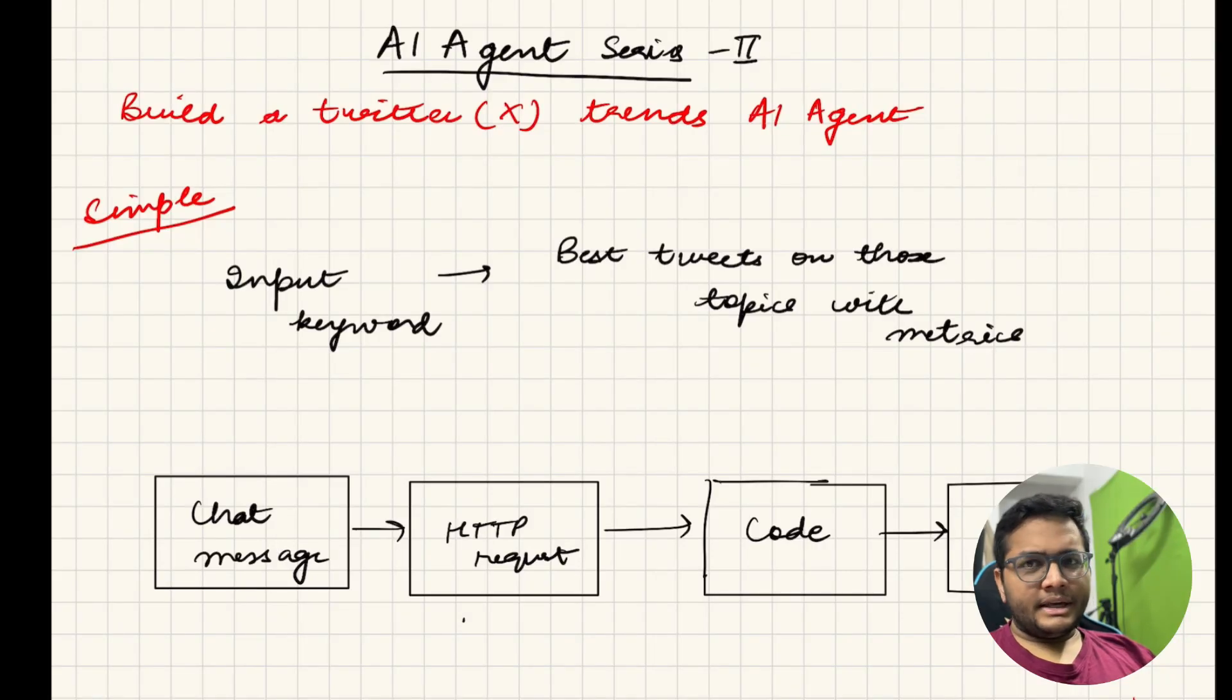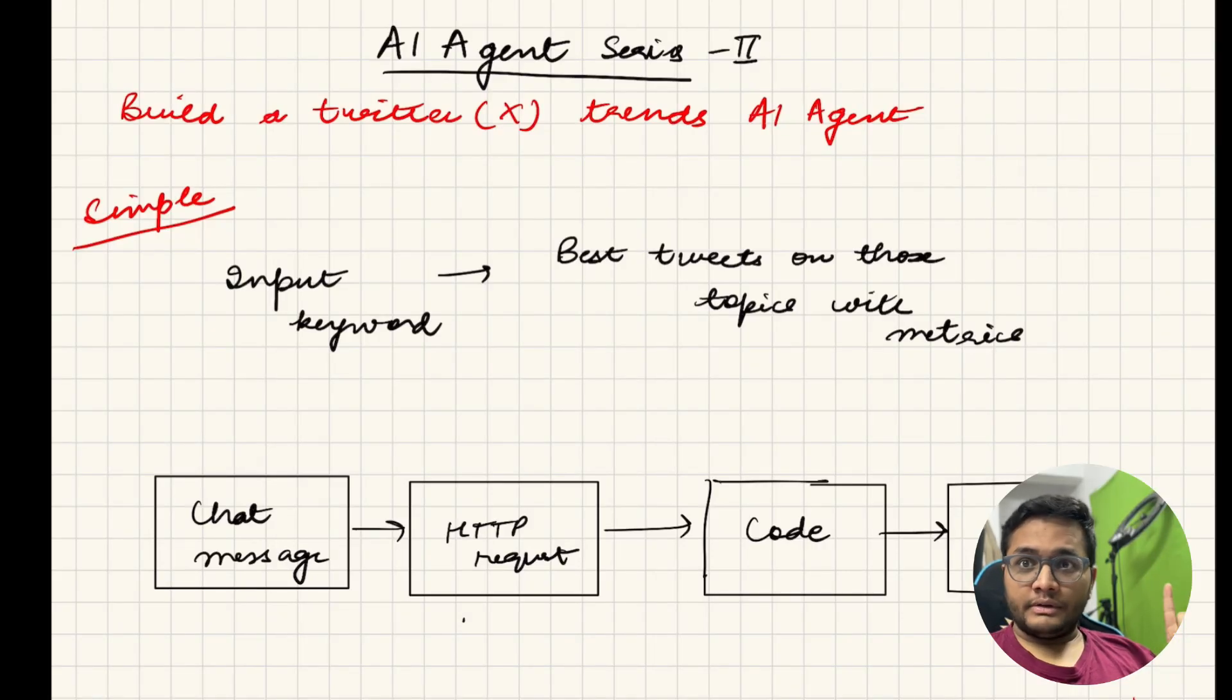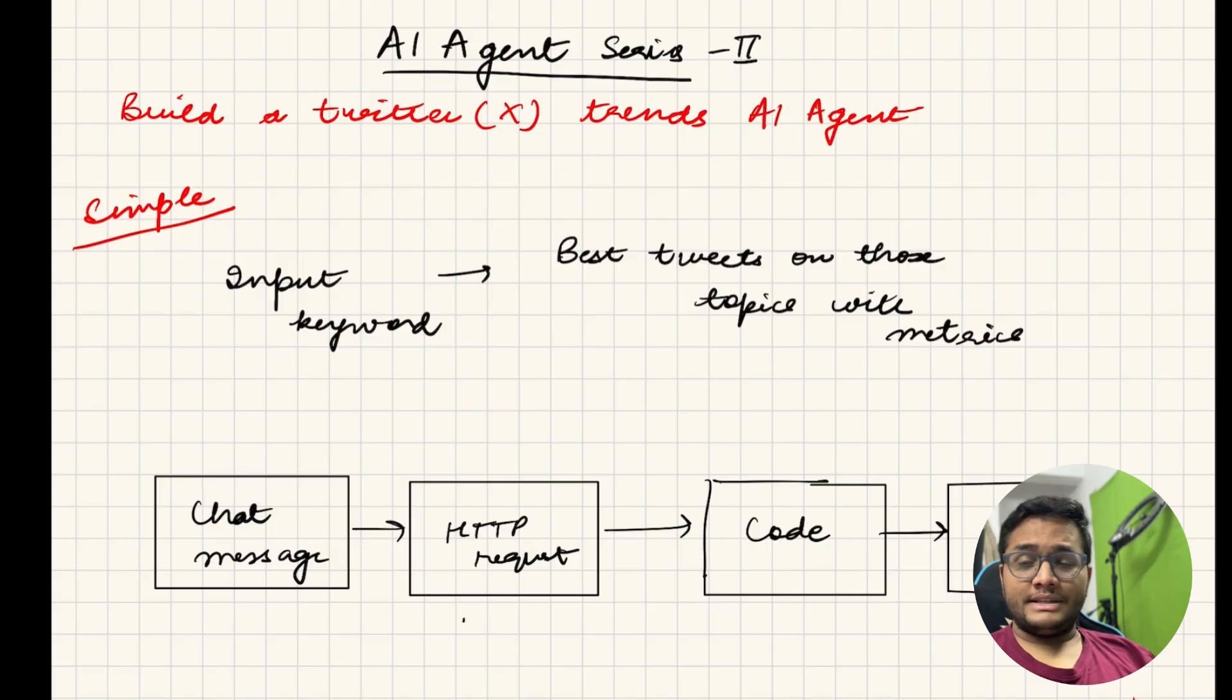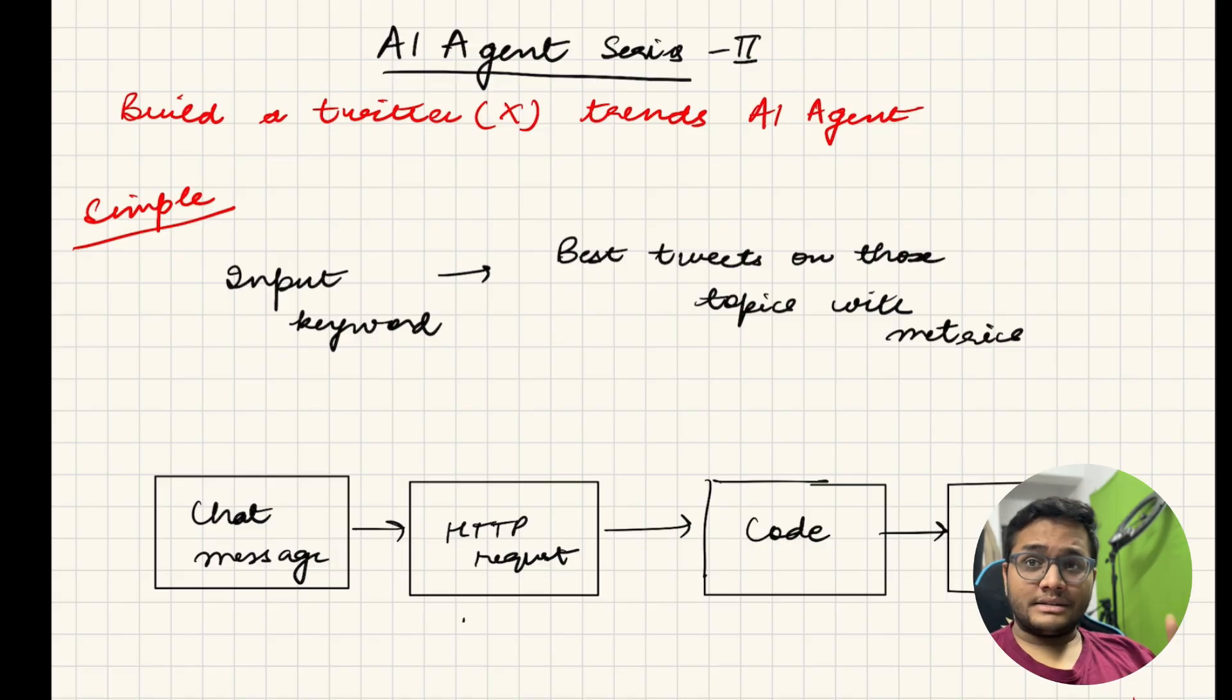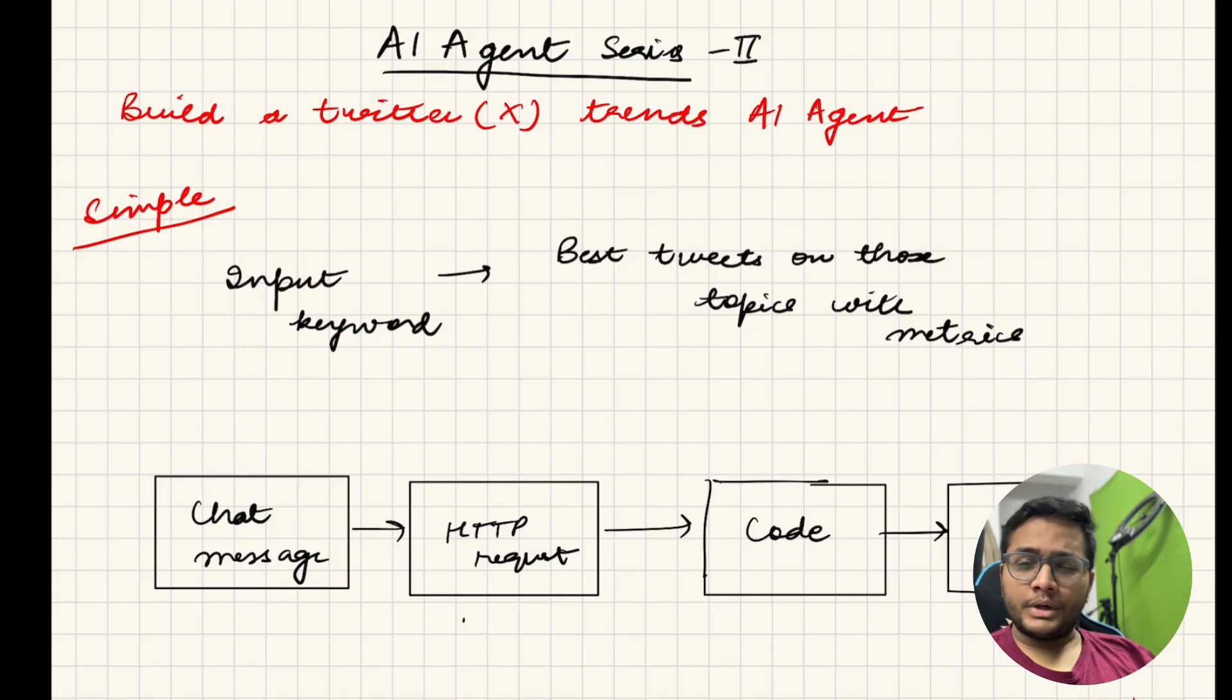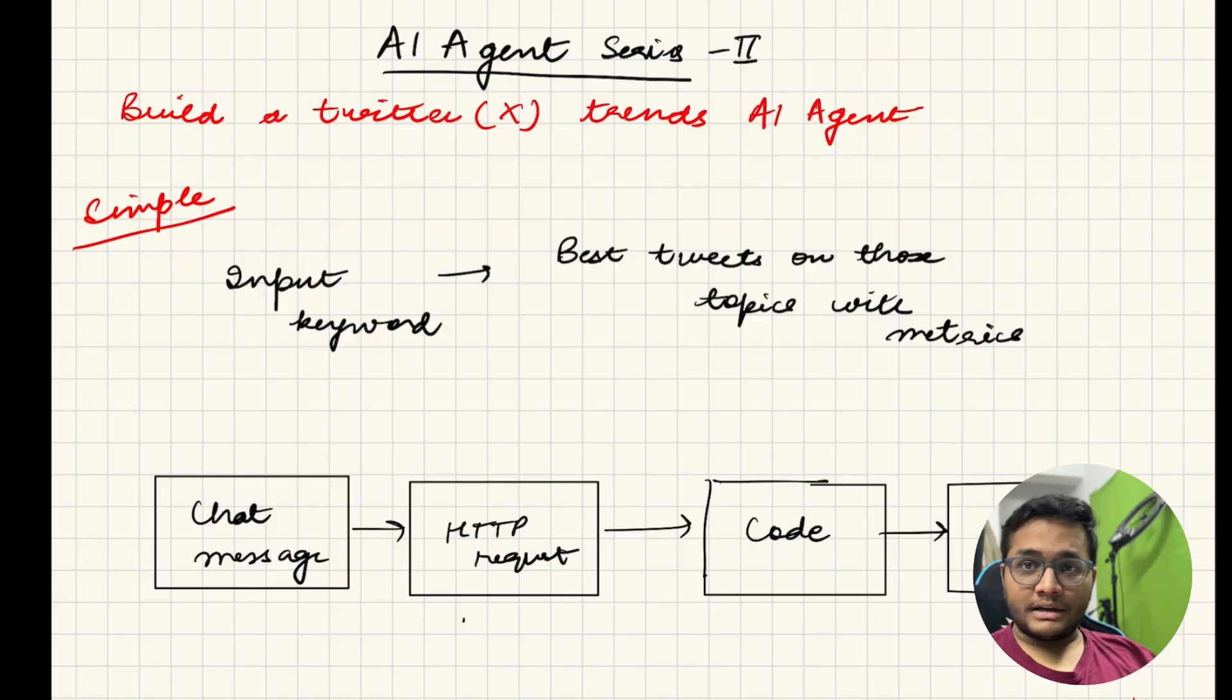So in the series of building AI agents this is the second video. If you have not watched the first video make sure you go and watch the last video where we built our first agent. It was a very simple AI agent to help automate our email when we get an appointment date using N8N.